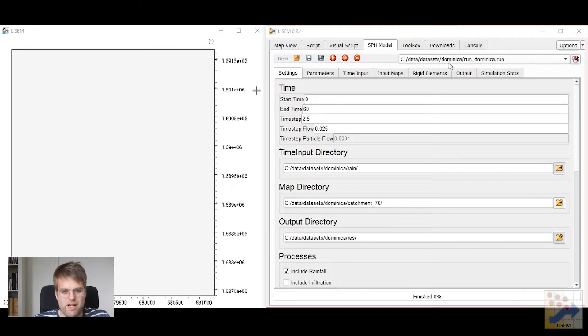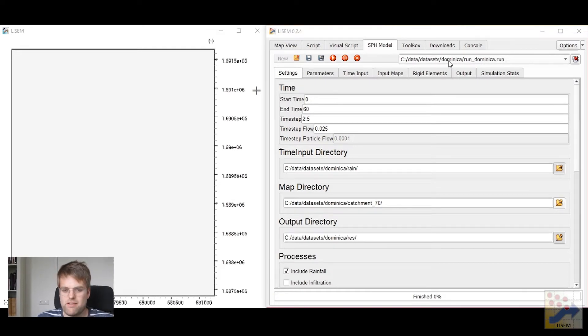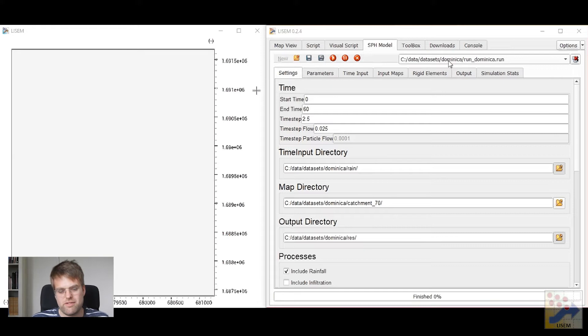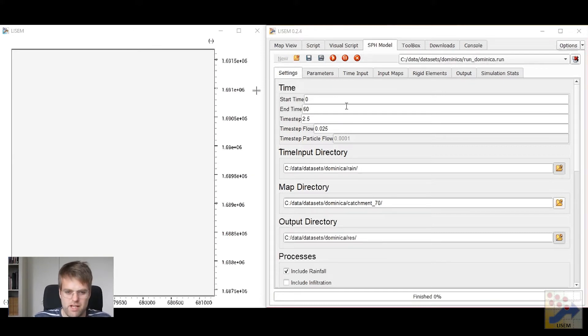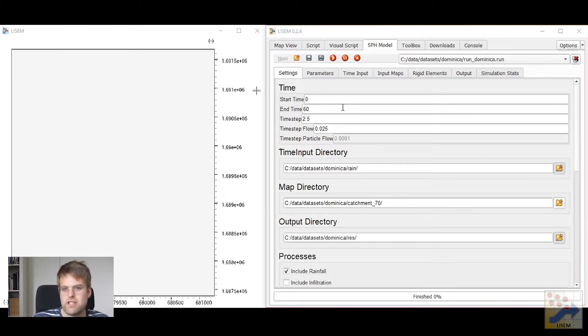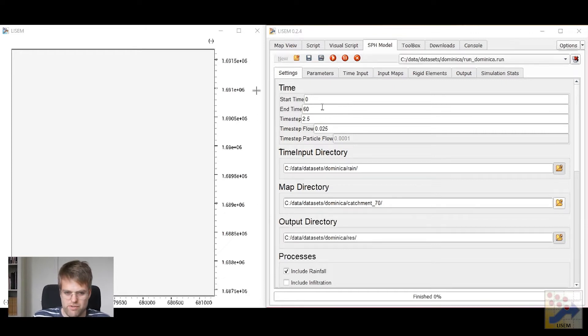The first simulation we have here is about the Caribbean island Dominica. In 2017 there was quite a strong hurricane, Hurricane Maria, that went over this island. So we're going to do a physically based simulation for the impact of this hurricane.